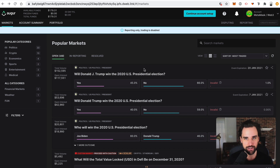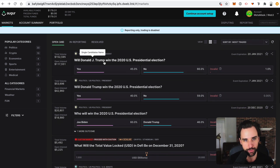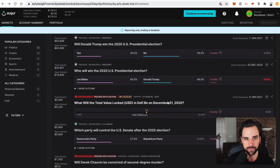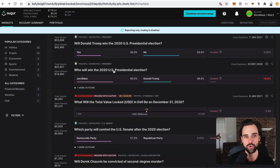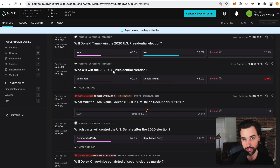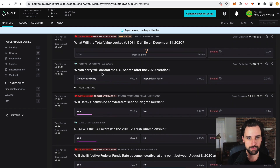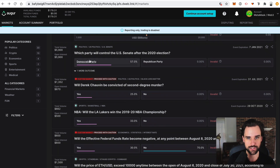In this case it's a binary option, meaning it only has two choices. For example, 'Will Donald J. Trump win the 2020 U.S. presidential election?' — a yes or no question — or 'Who will win the 2020 presidential election, Joe Biden or Donald Trump?' Similarly, 'Which party will control the U.S. Senate after the 2020 election, the Democratic Party or the Republican Party?'